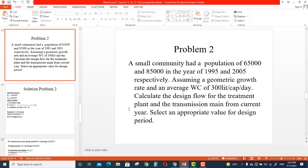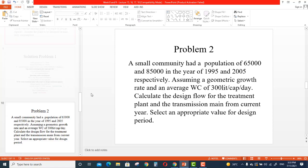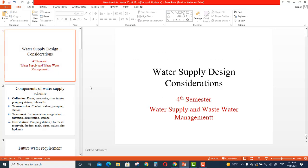Assalamualaikum guys, hope everyone is doing great. This is lecture number 10 for the series of lectures on water supply and wastewater management. In the previous lecture, lecture number nine, we discussed water supply design considerations.